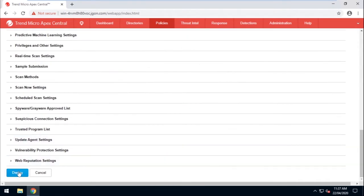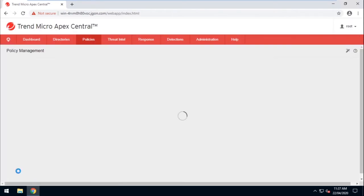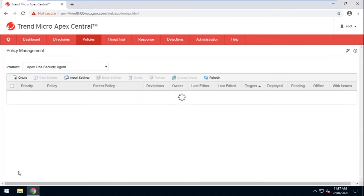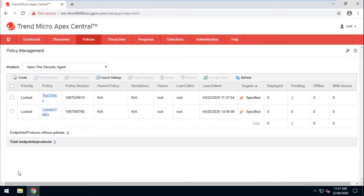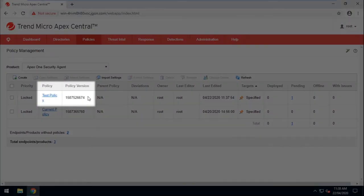Now click Deploy and wait for the policy to be deployed. Also, please do take note of the policy version.